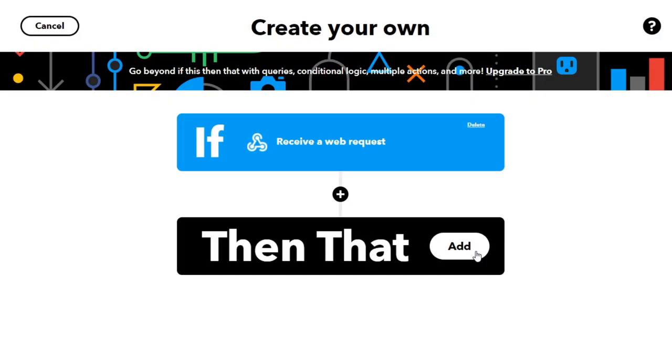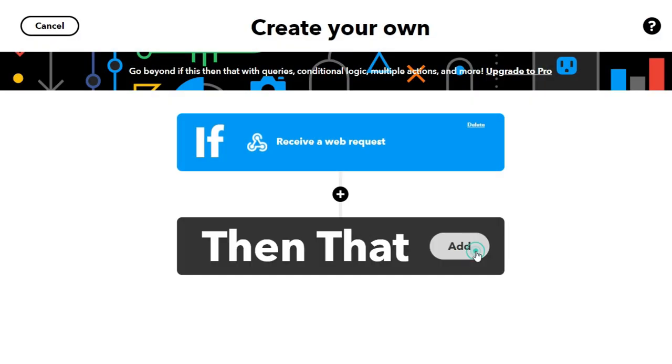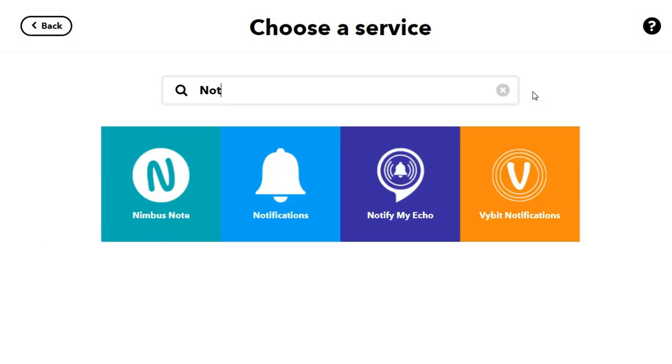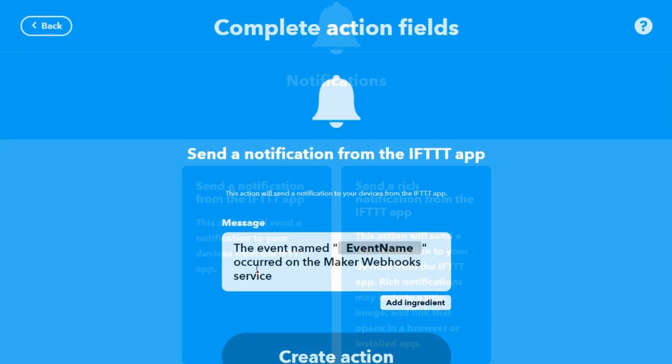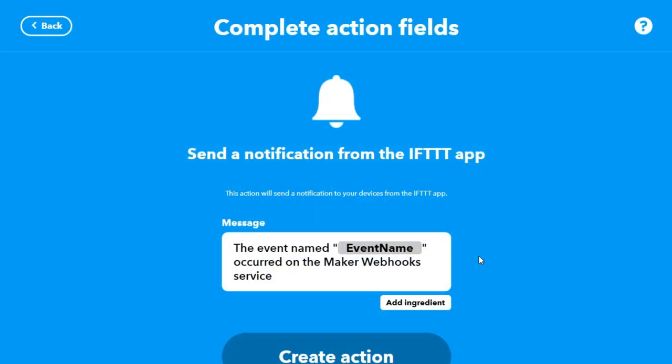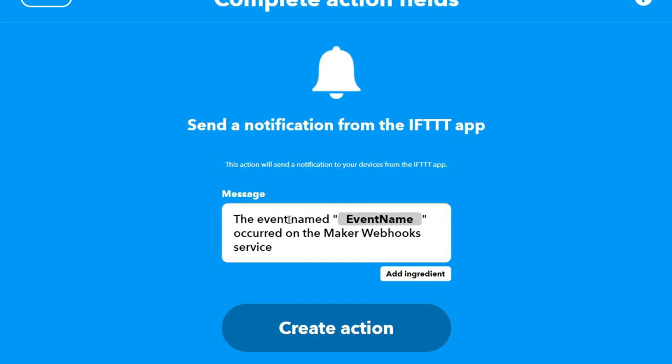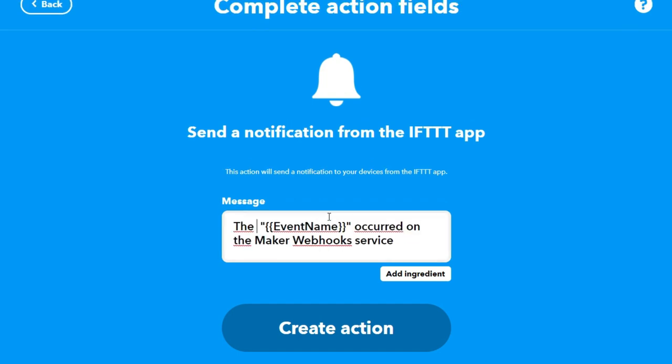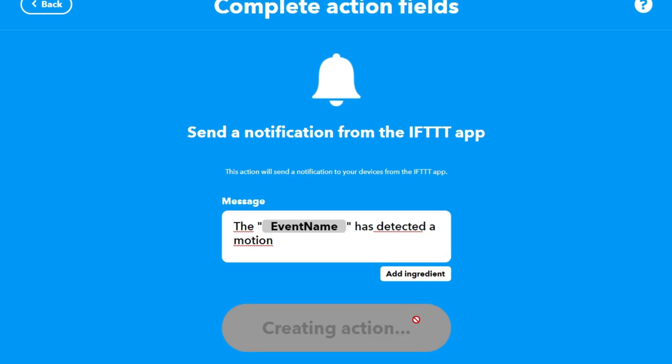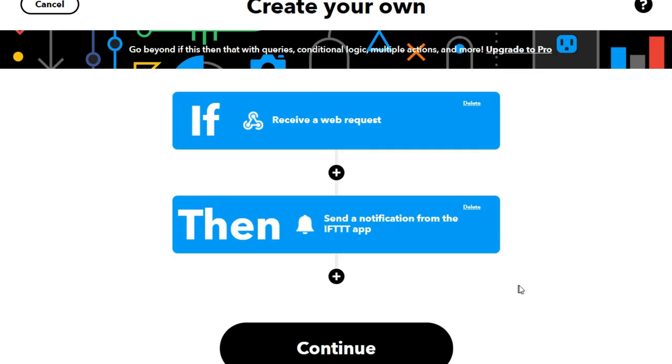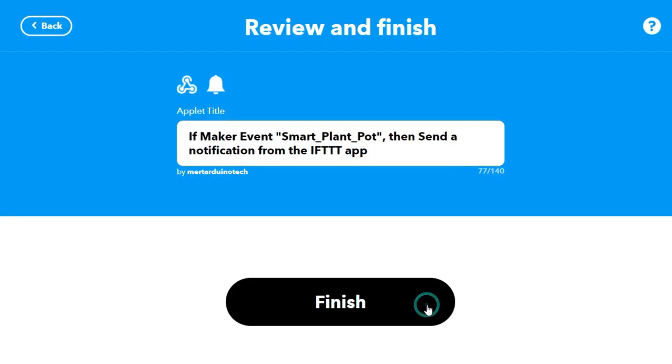Now press the Then That Add and search for the notification service. This action will send a notification to your devices from the IFTTT app. Type the message you want to be displayed on the notification screen. Finally, press the Create Action button. You should have your applet created after clicking Continue and Finish.